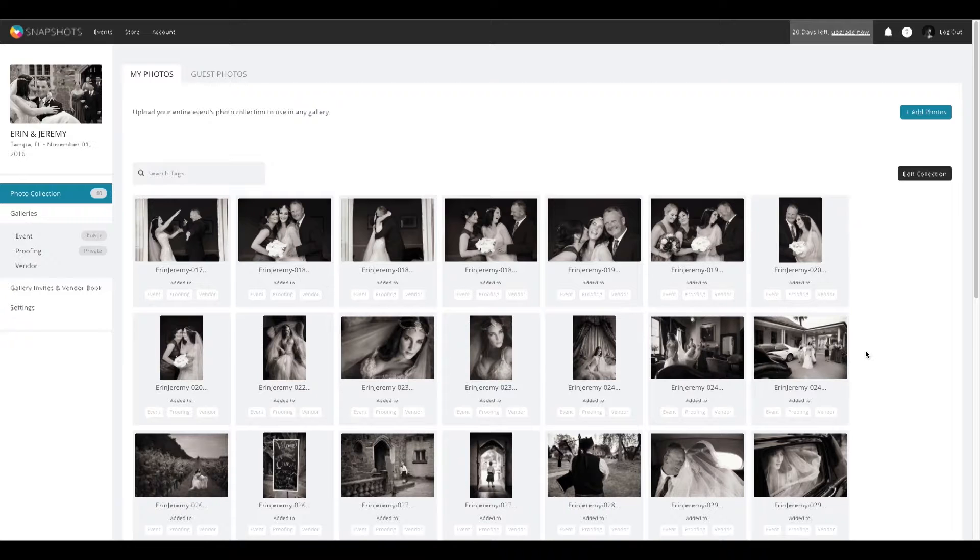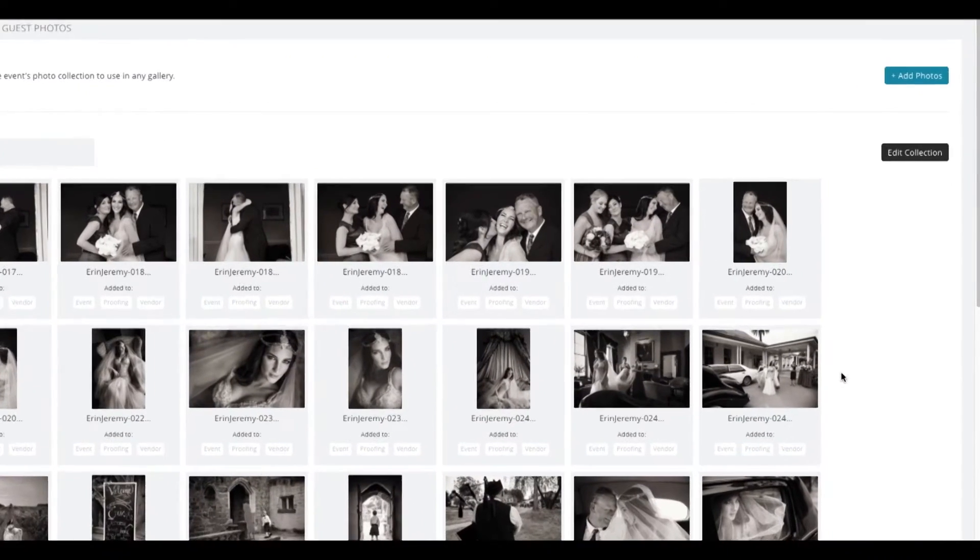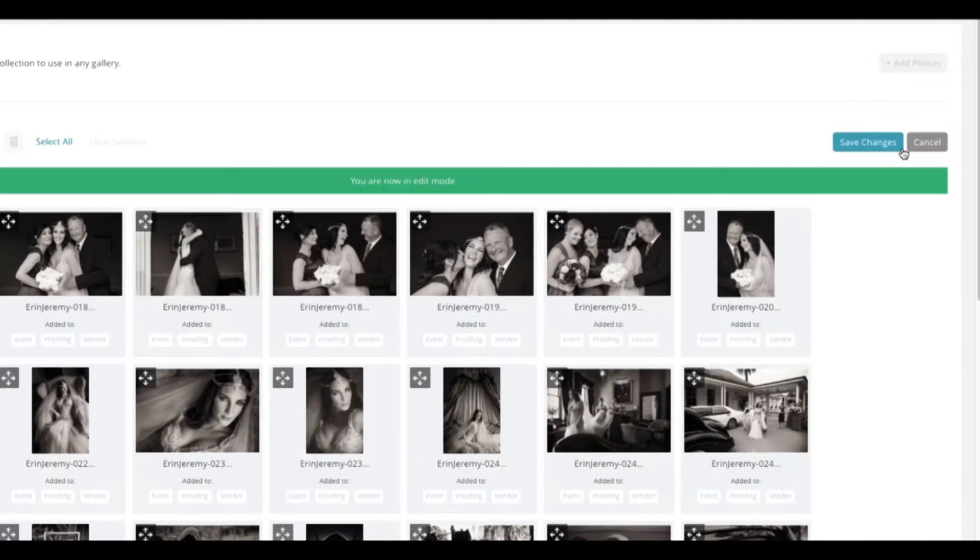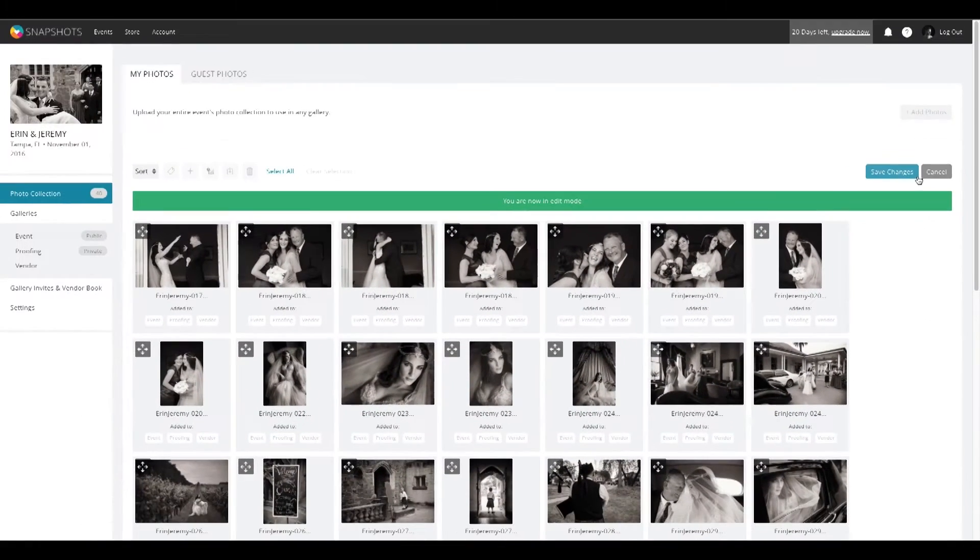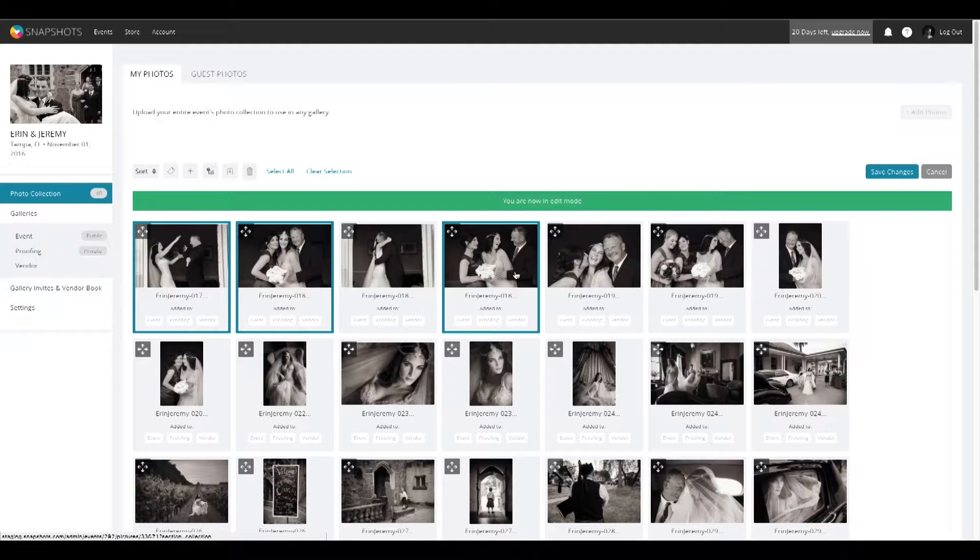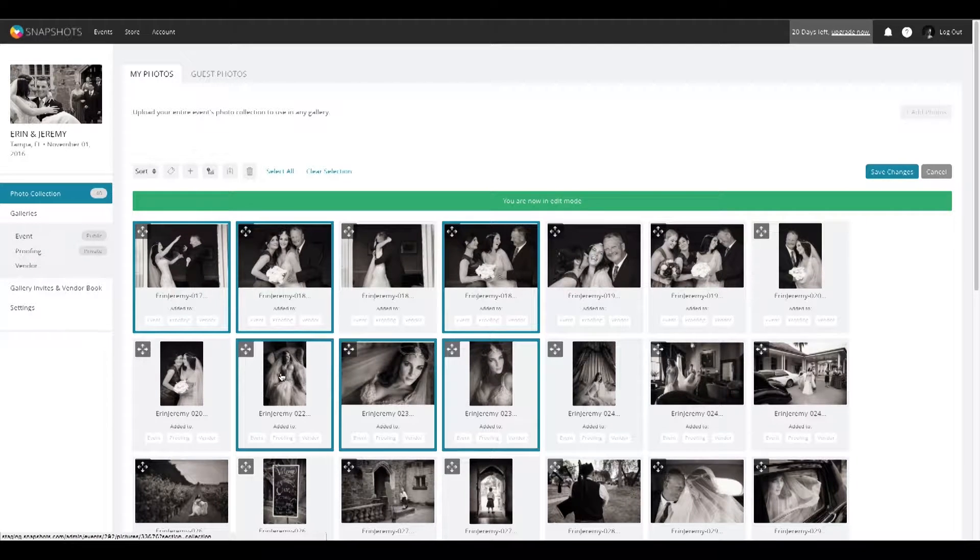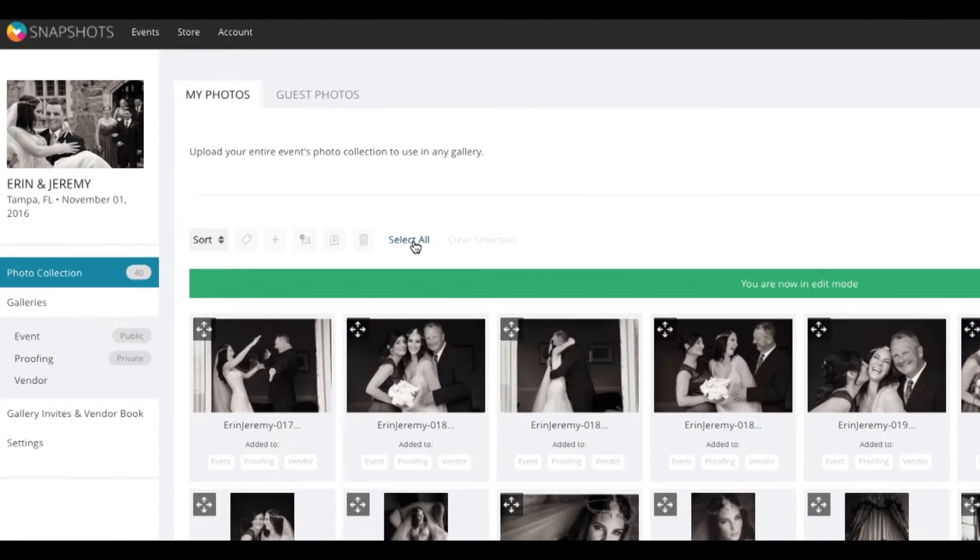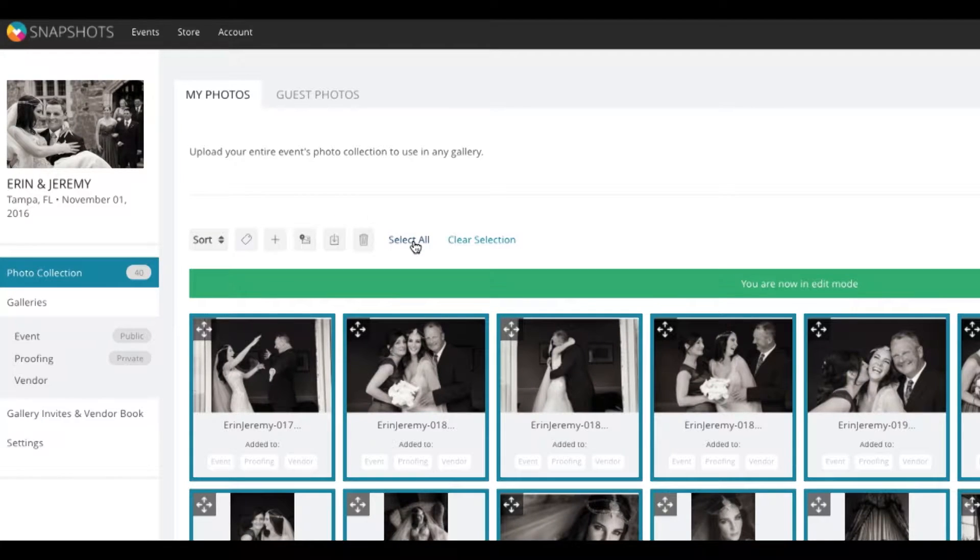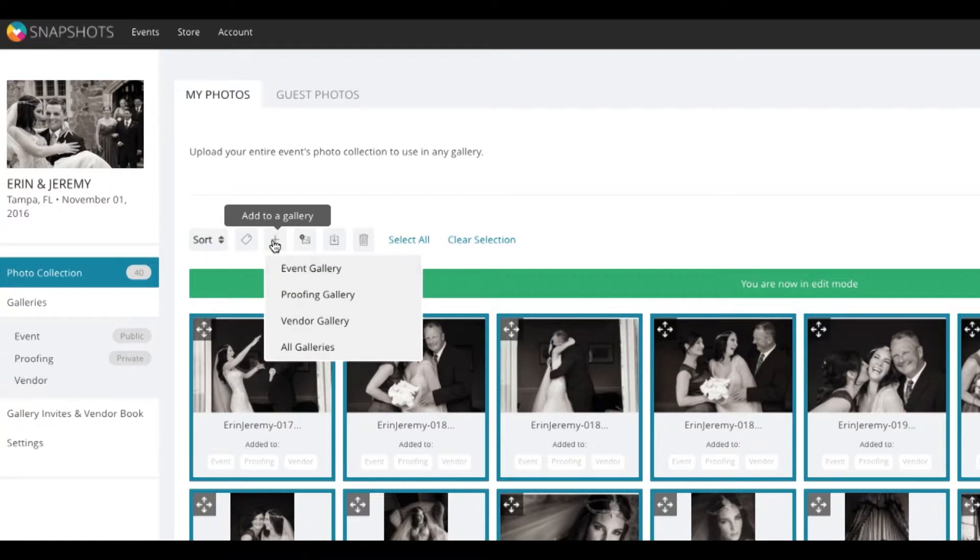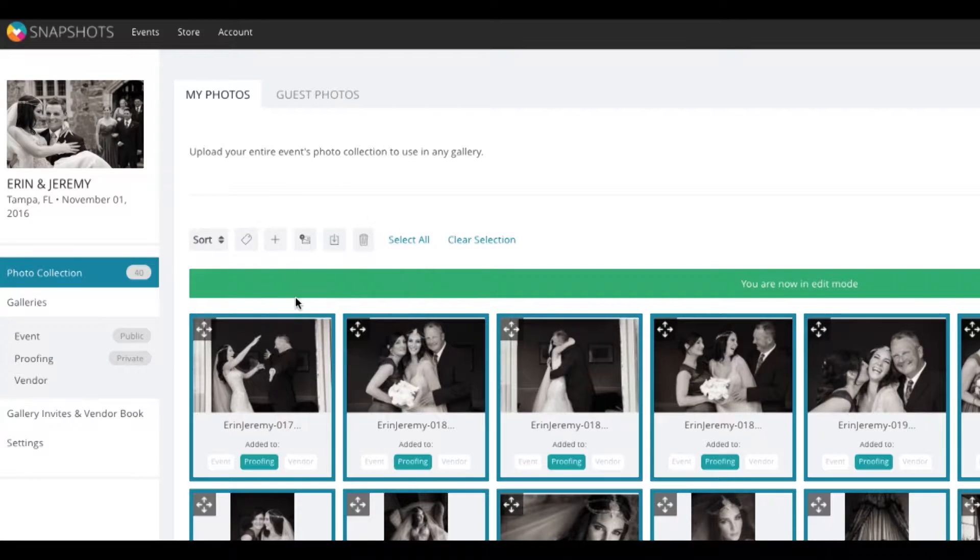To add photos to the Proofing Gallery, first select the Edit Collection option on your photo collection page. You can select photos individually, or you can simply select all of them. From the Gallery drop-down menu, add the selected photos to your Proofing Gallery.